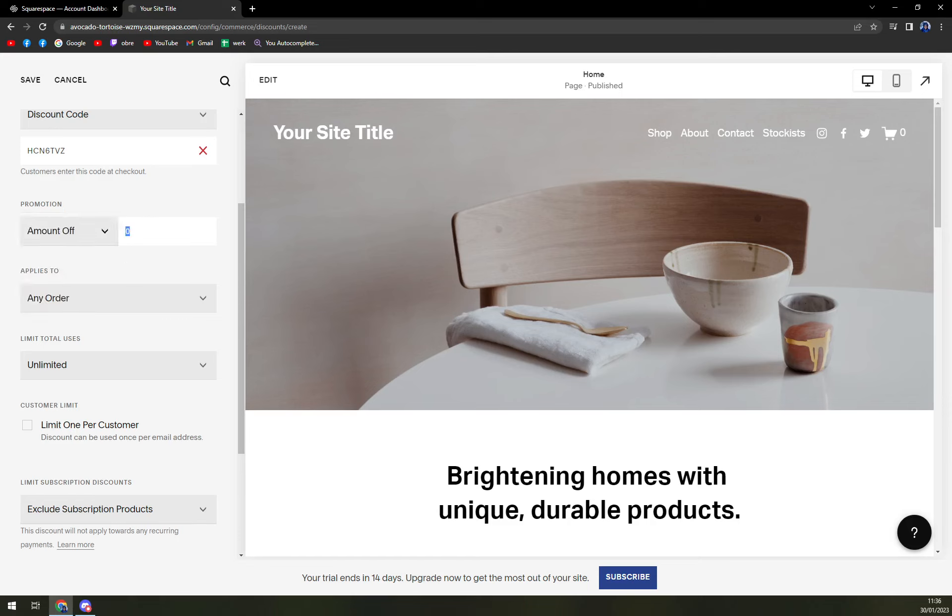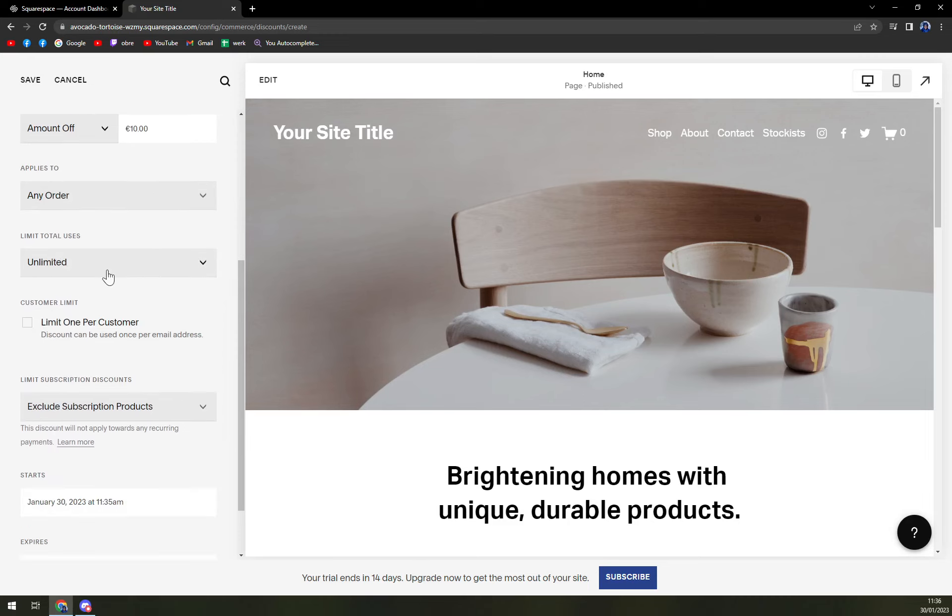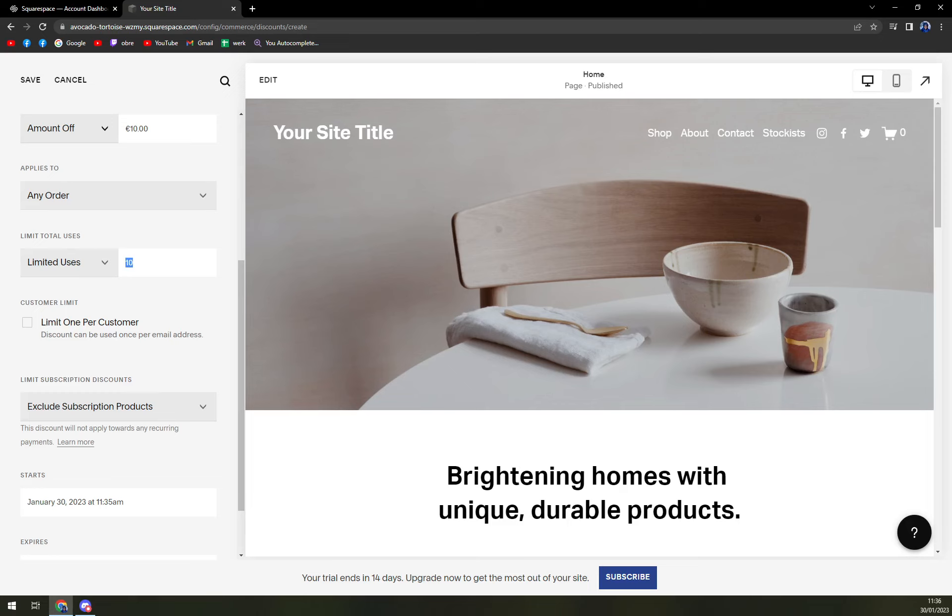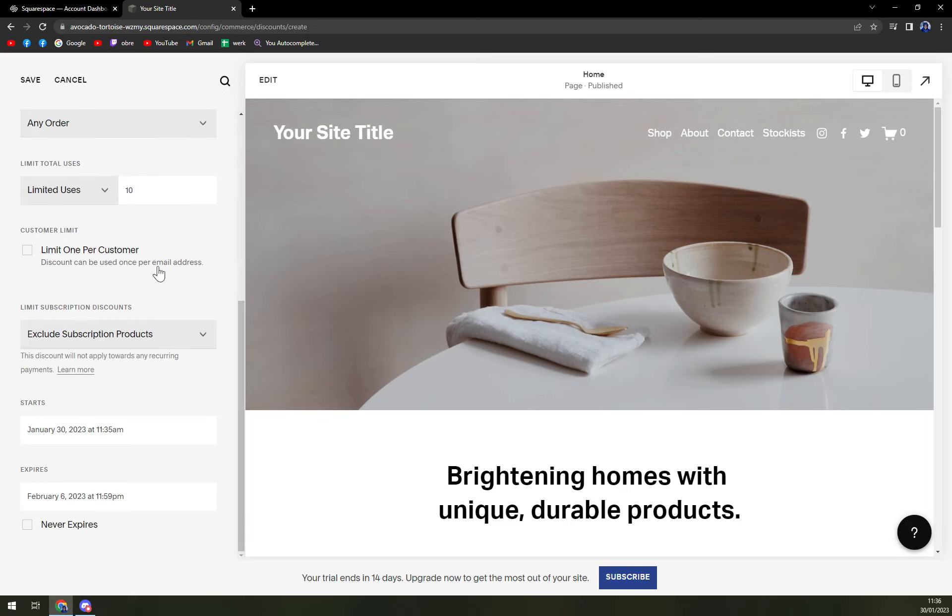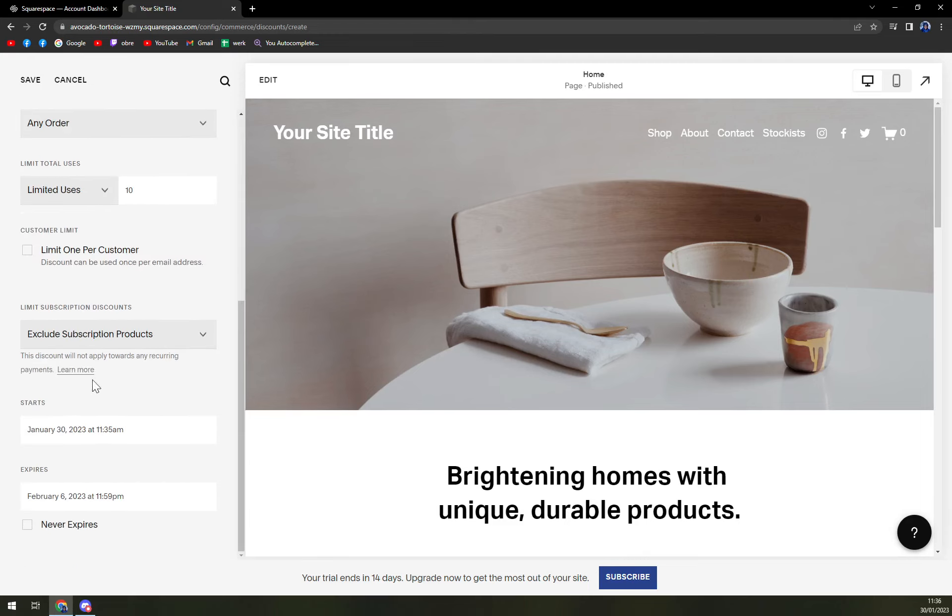Let's just add like 10 euros of any order. Orders over, single product, member area, or product by category. Let's go with any order. Limited total uses. Limited uses, and let's go with five. So first five or ten fastest customers. Limit per customer. And starts January 30. Basically, at this point, on top left corner, you hit the save.